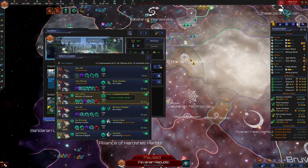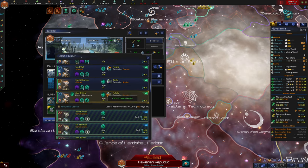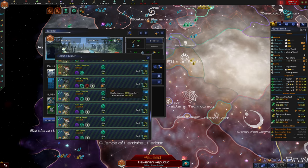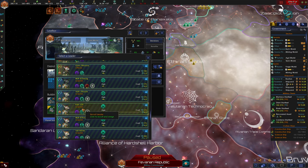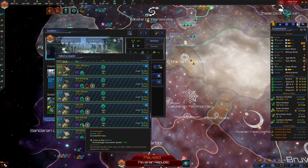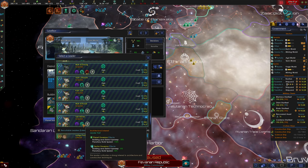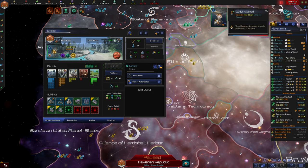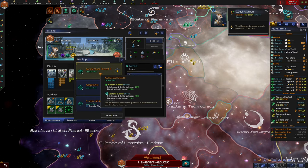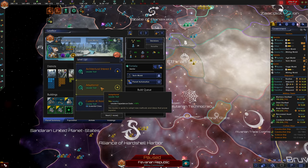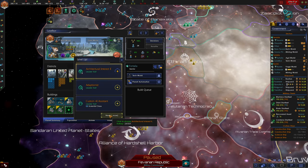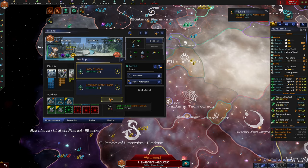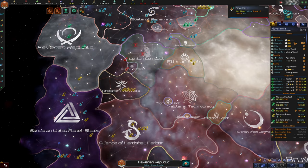Do we have any other tech worlds that need scientist governors? We do. Can we hire any more scientists? We can indeed. Why don't we go ahead and take governor bonuses? We can take a 43 year old. Planet and district upkeep, building and district upkeep down. That's good. Ooh let's get architectural interest and we might as well get spark of genius in case this person ends up being on our council.